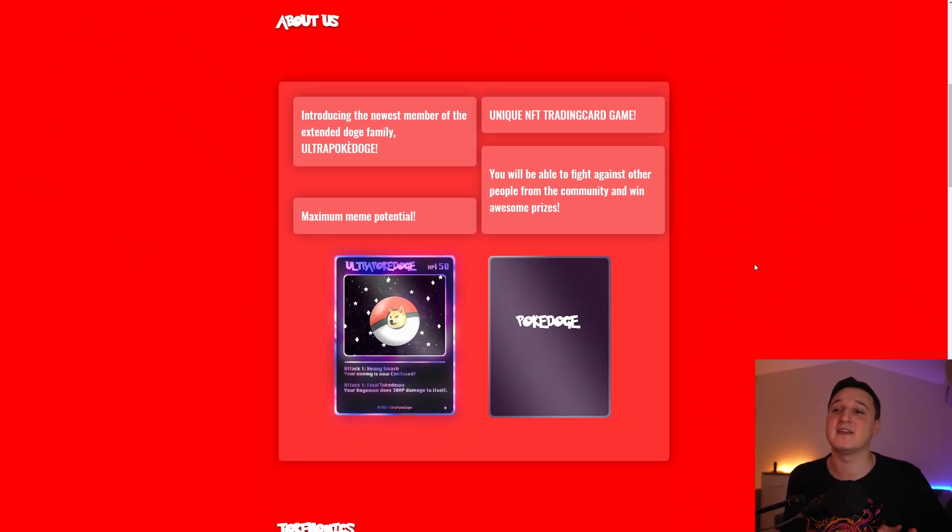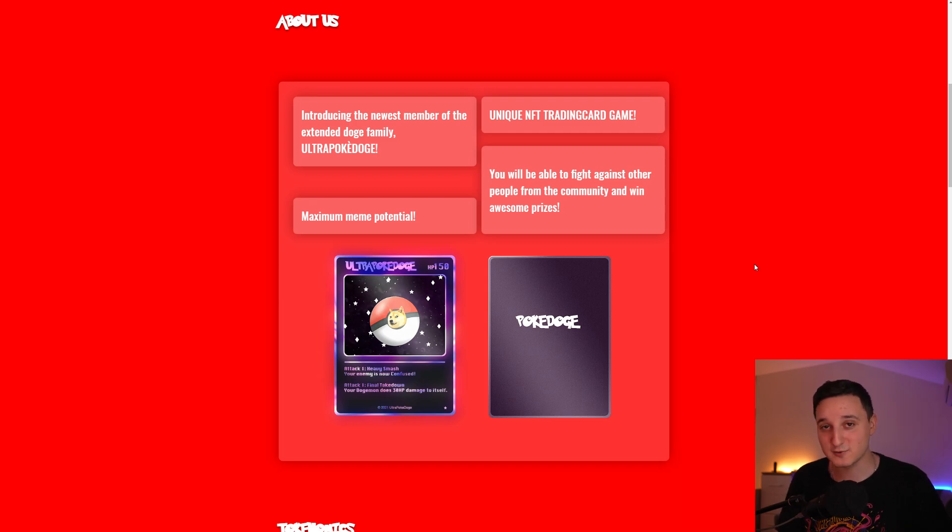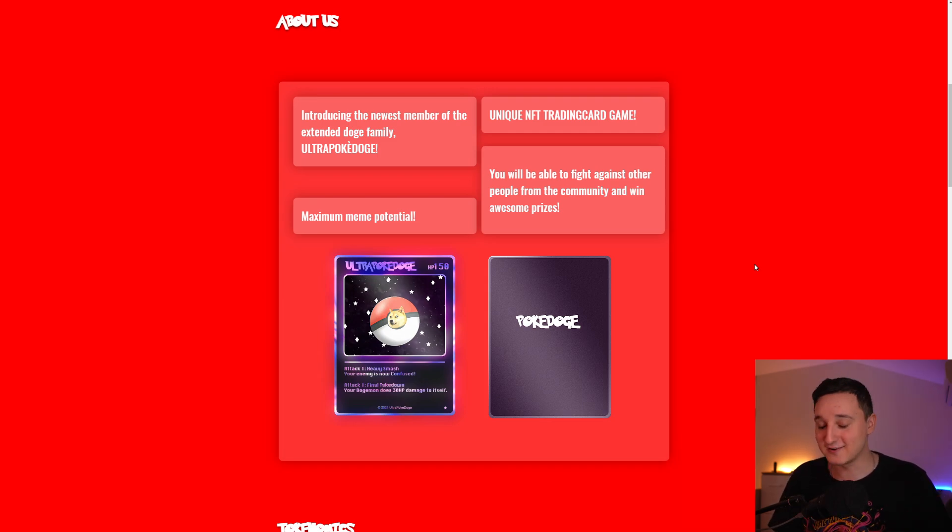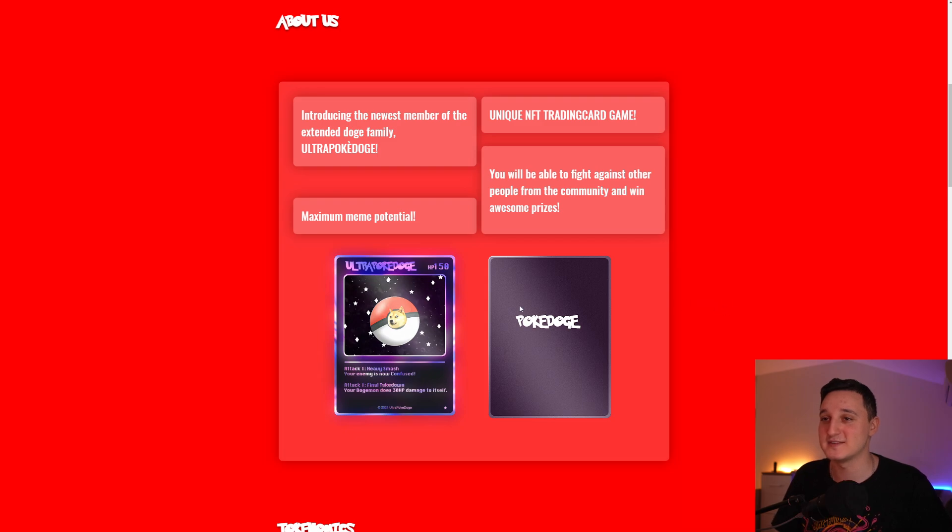You will be able to fight against other people from the community and win awesome prizes. Basically, they're going to have NFT cards. They're going to have battles with the community. I'm going to share with you there's still so many things about this coin.